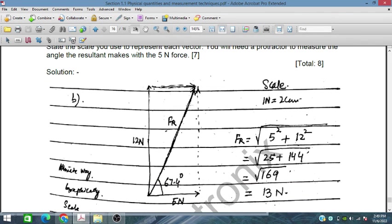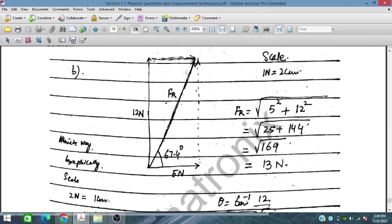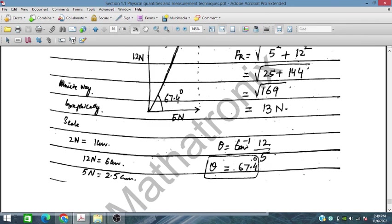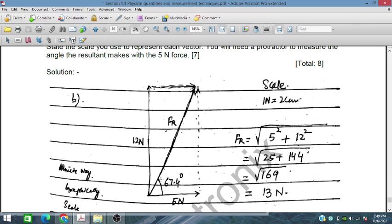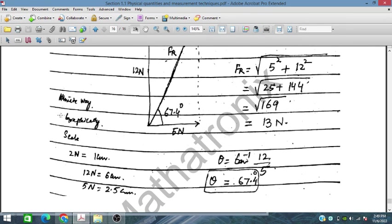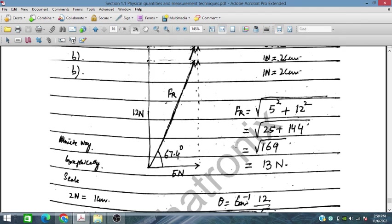We also solve the same problem using the Pythagorean theorem. This is a right-angle triangle, so the resultant force squared equals 5² + 12² = 25 + 144 = 169 N². Taking the square root gives 13 N. Using trigonometry — perpendicular over base gives the tangent — the angle is approximately 67.5°, which is the direction the resultant makes with the 5 N force. This graphical method may also be verified using a protractor, ruler, and sharp pencil. That is all from section 1.1.